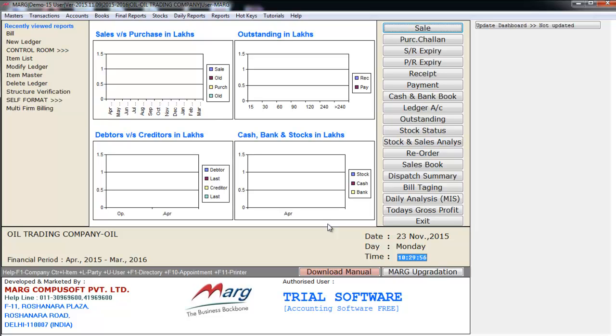Multi-unit means we purchase goods in certain units and sell them in some other units. For example, an oil trading company takes oil in liters and sells it in milliliters or liters. So this is called multi-unit billing.